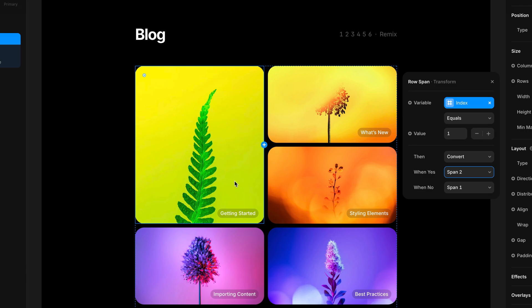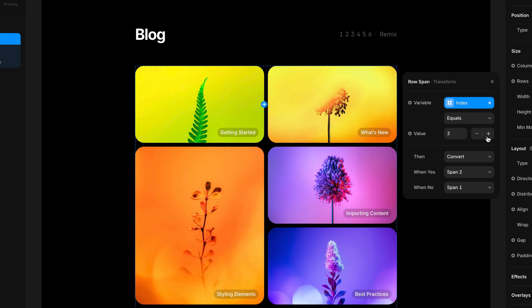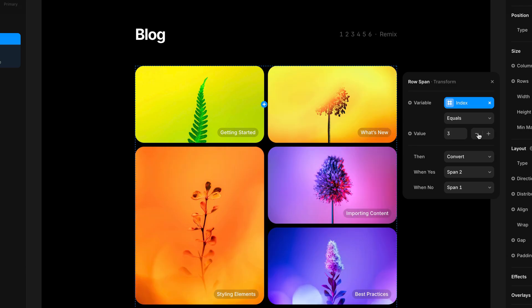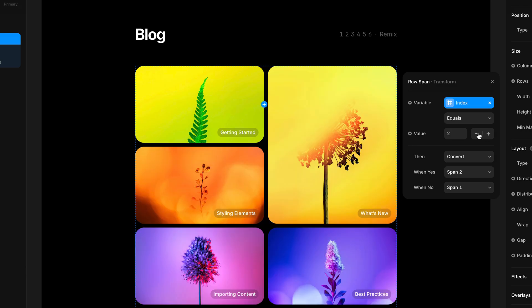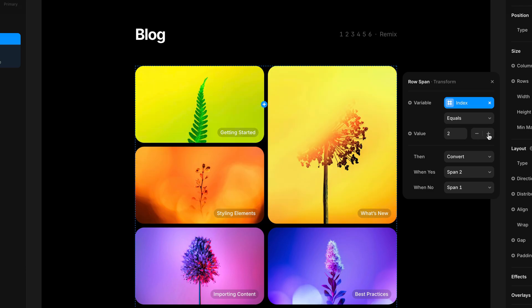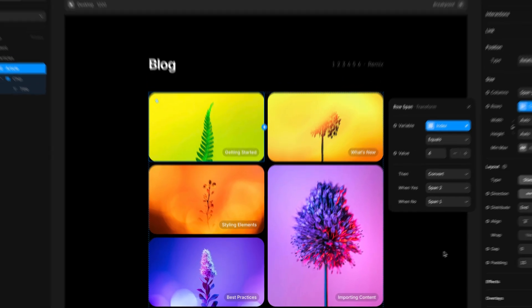Now to show you how flexible this is, I'm going to change the value of the index to something else like two, three, four, etc. And this essentially tells which position has to update its card. Super powerful.